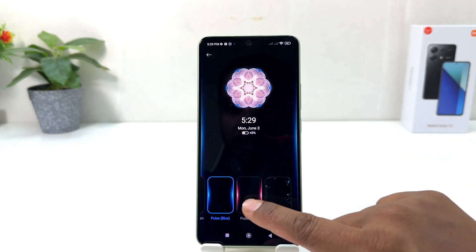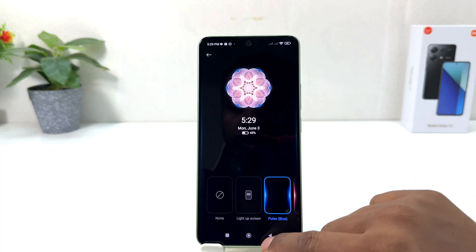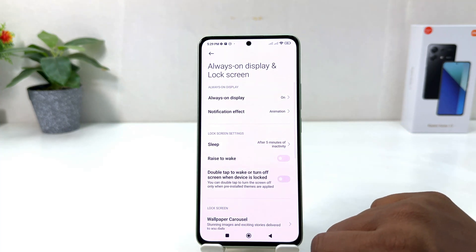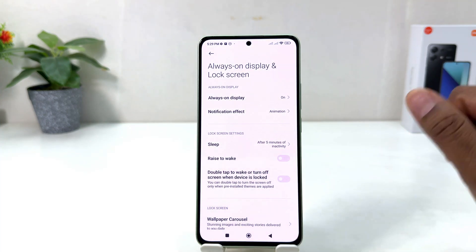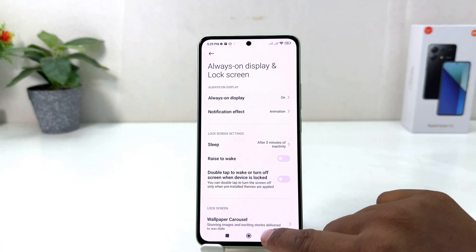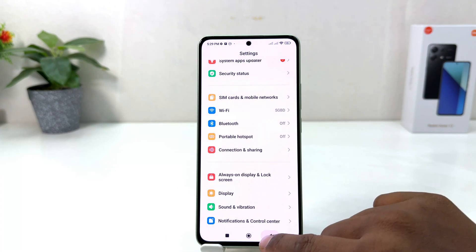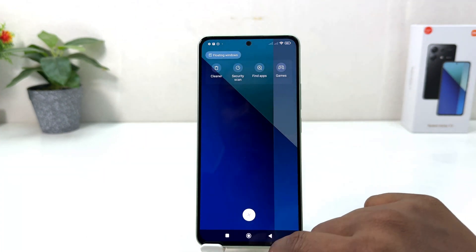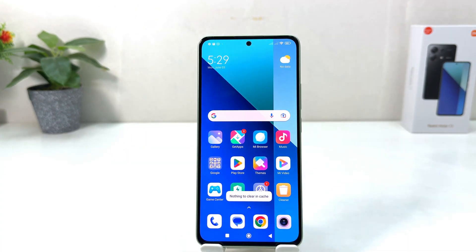So within this simple way you can easily customize notification effect in your Redmi Note 13. That's it for now, thanks for watching my video, see you in the next one. Peace.